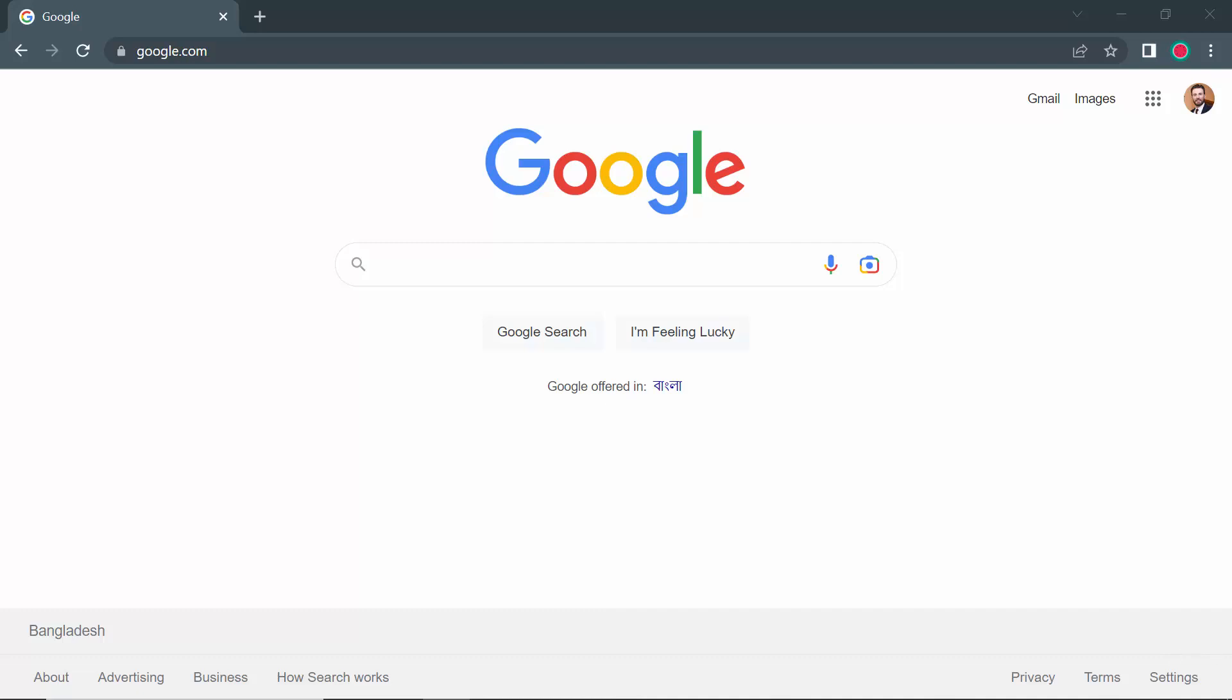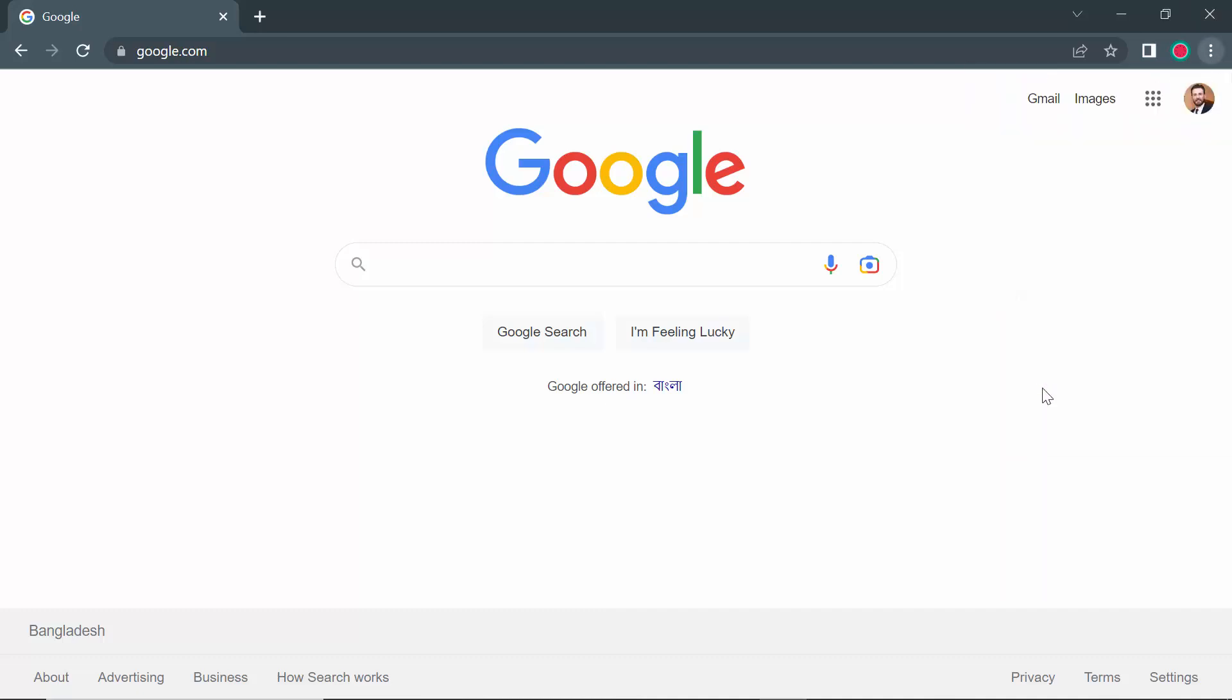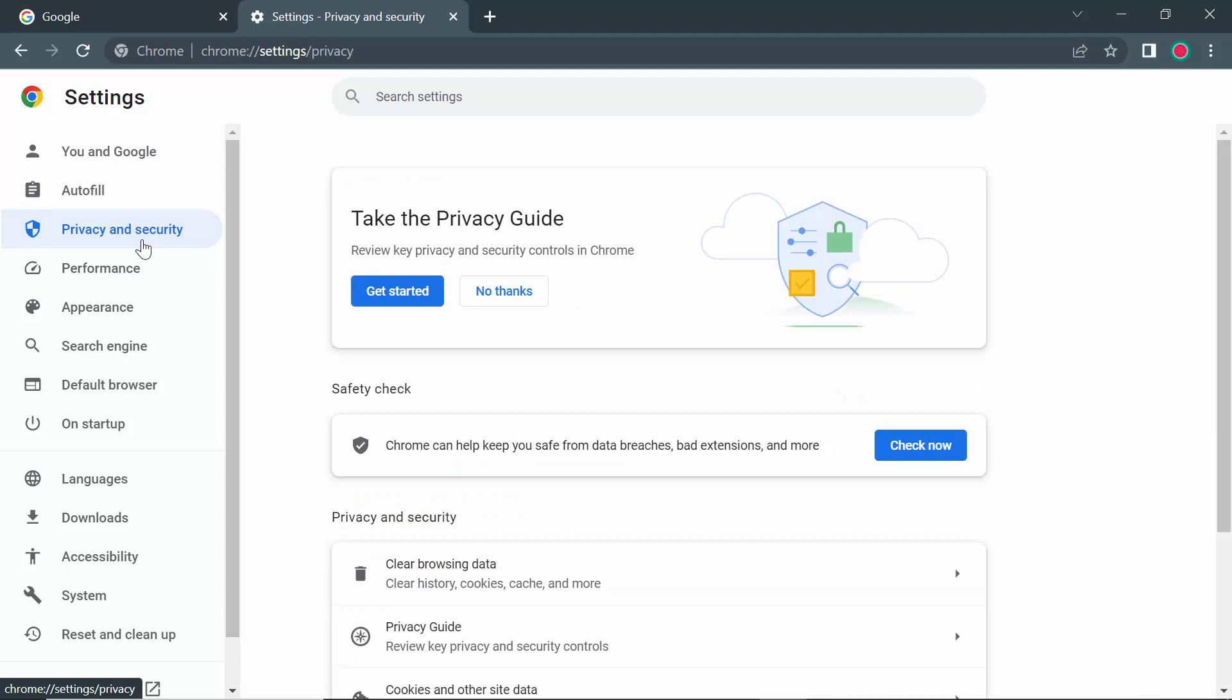In the right side, you'll see the three dots option. Click on the three dots, then go to Settings. After coming to Settings, on the left side you'll see an option called Privacy and Security. Go to Privacy and Security.